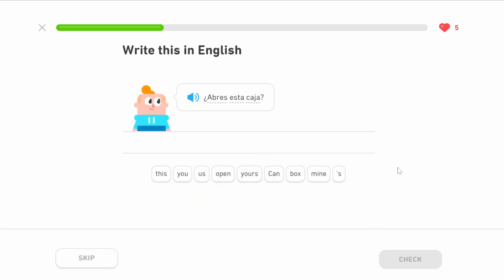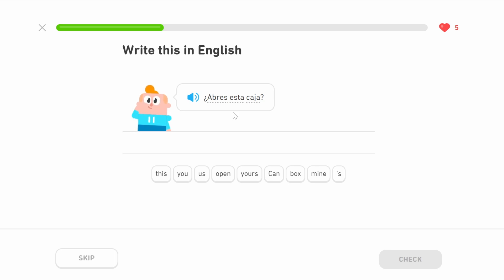Abres esta caja — there's that word caja again, which means box, and we use esta again because caja is feminine. Abres — what does that mean? It's a conjugation, and we need to find the infinitive: abrir, which means to open. Abres means you open. Because we're asking a question: can you open this box?